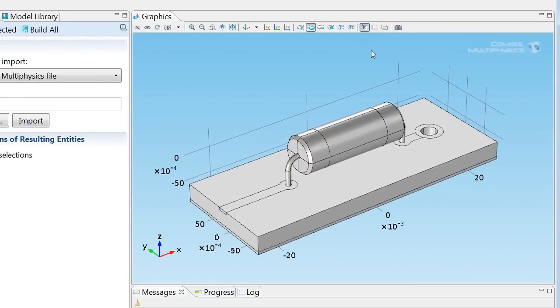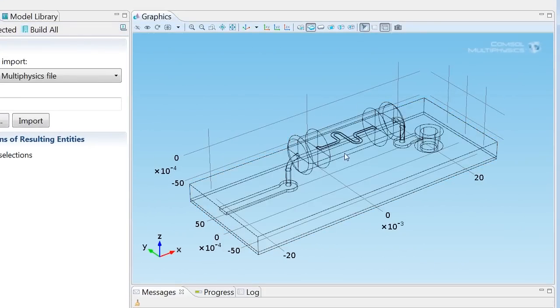And here it is. Let's set the wireframe button in here so that we can see what goes on on the inside. And there's the fuse wire. So we've got the geometry.